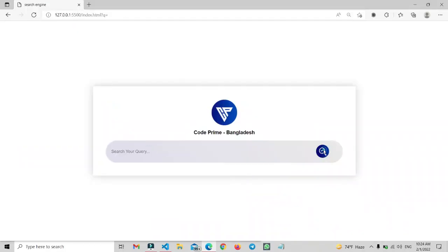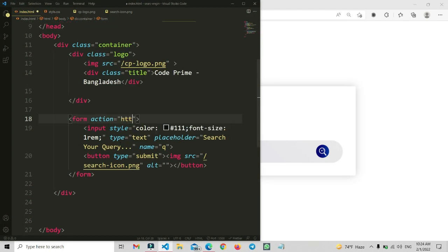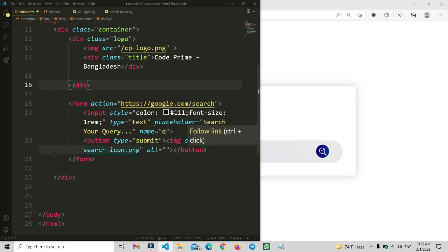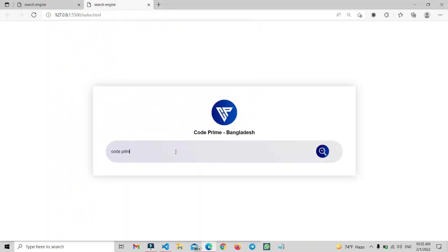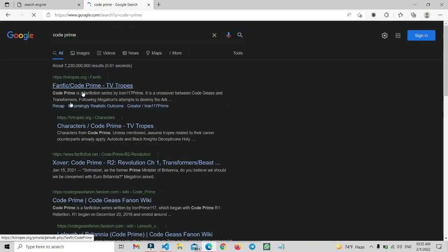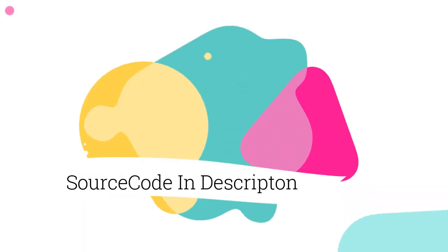The search wasn't working because we hadn't added any action to the form. So in the HTML file, inside the form action attribute, we type 'https://www.google.com/search' so the results will be shown by Google. Now let's search 'CodePrime Bangladesh' and you can see the search engine is successfully working. The source code will be found in the video description.